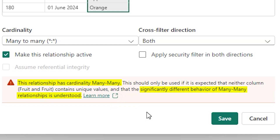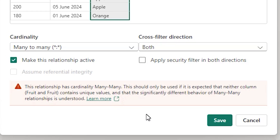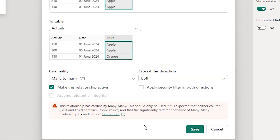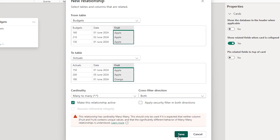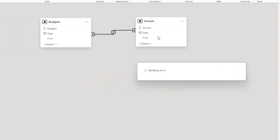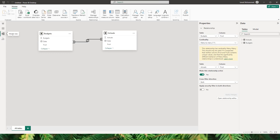Now what exactly do you mean by the different behavior of a many-to-many relationship? Let's take a look at that. I'm going to click on save here and create the many-to-many relationship.